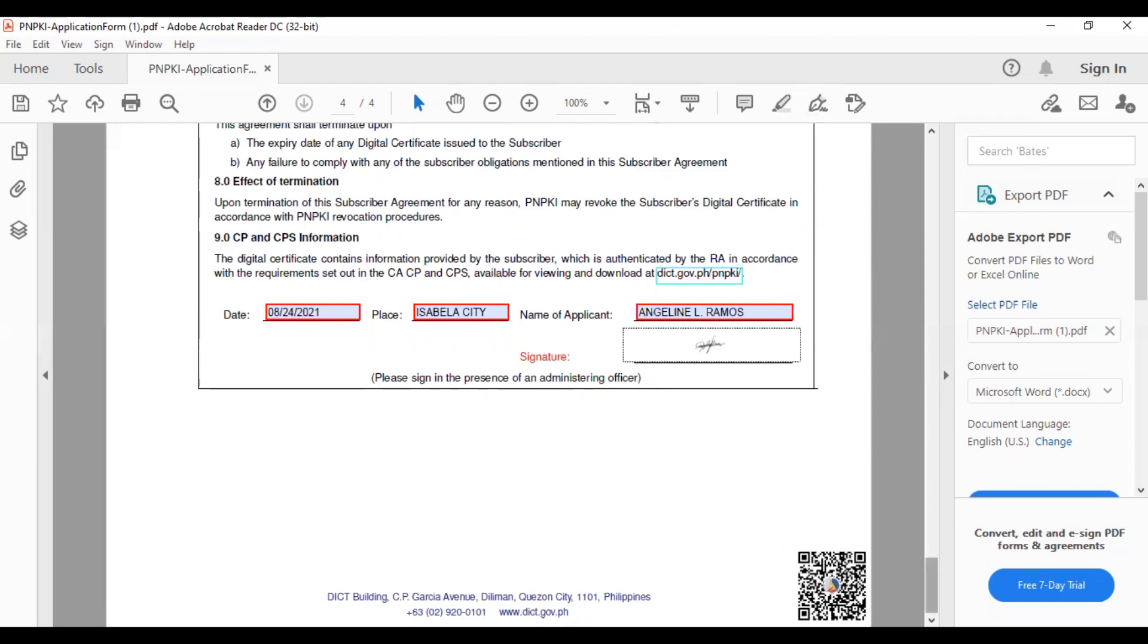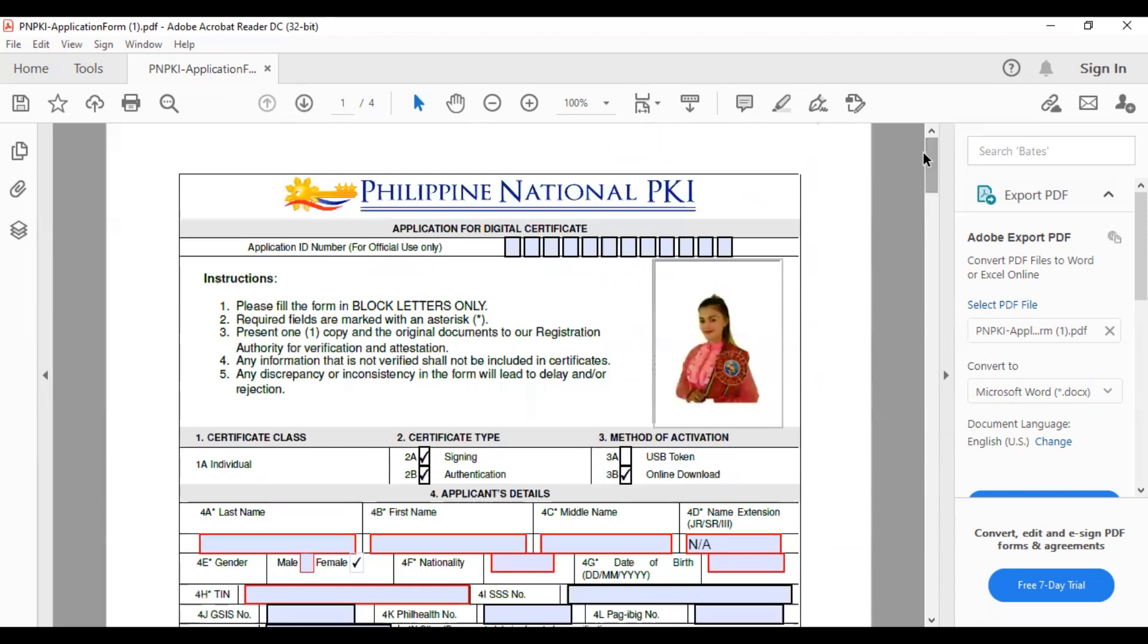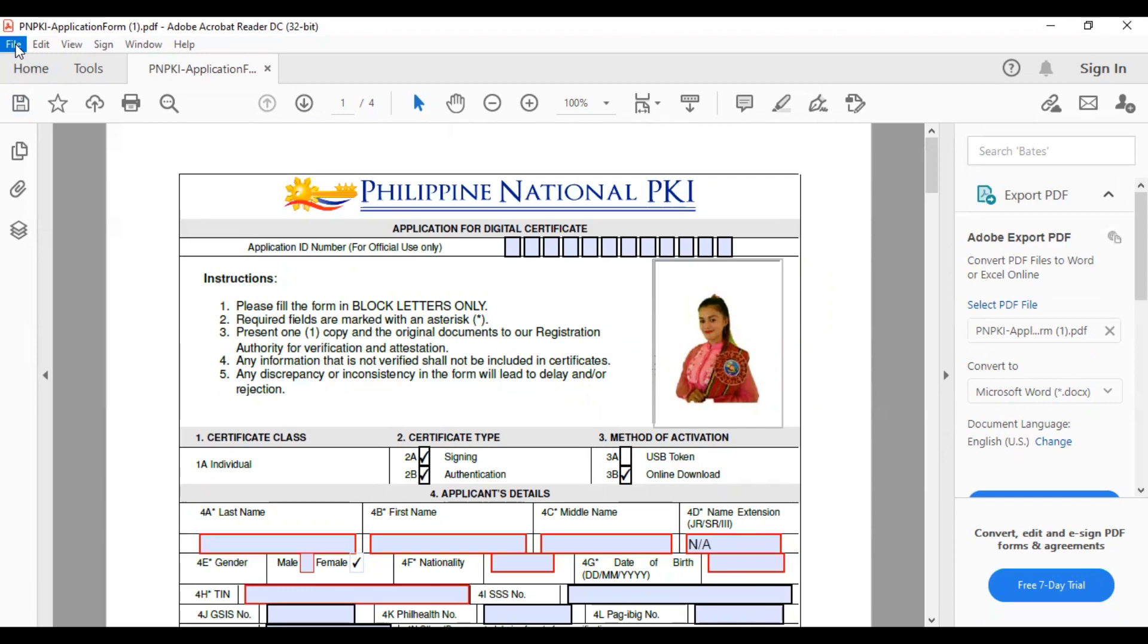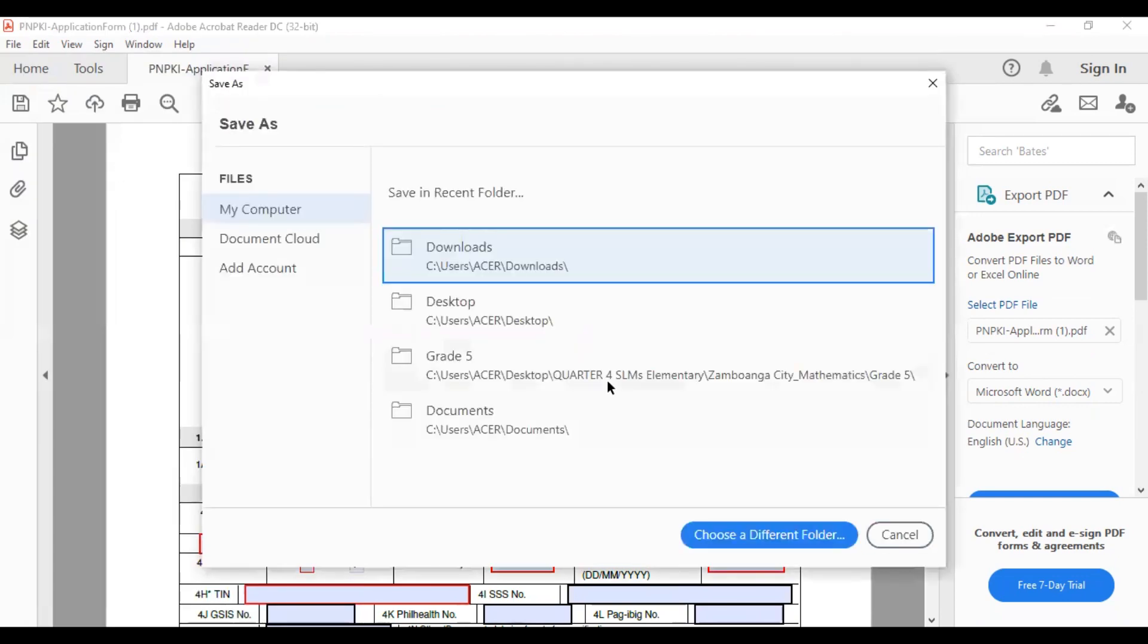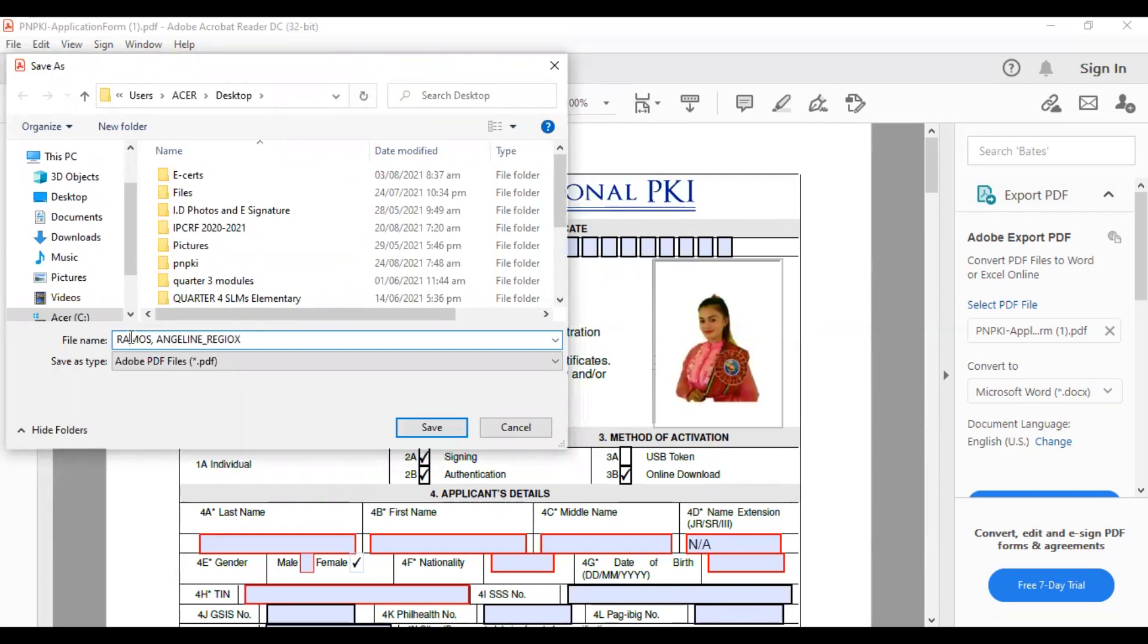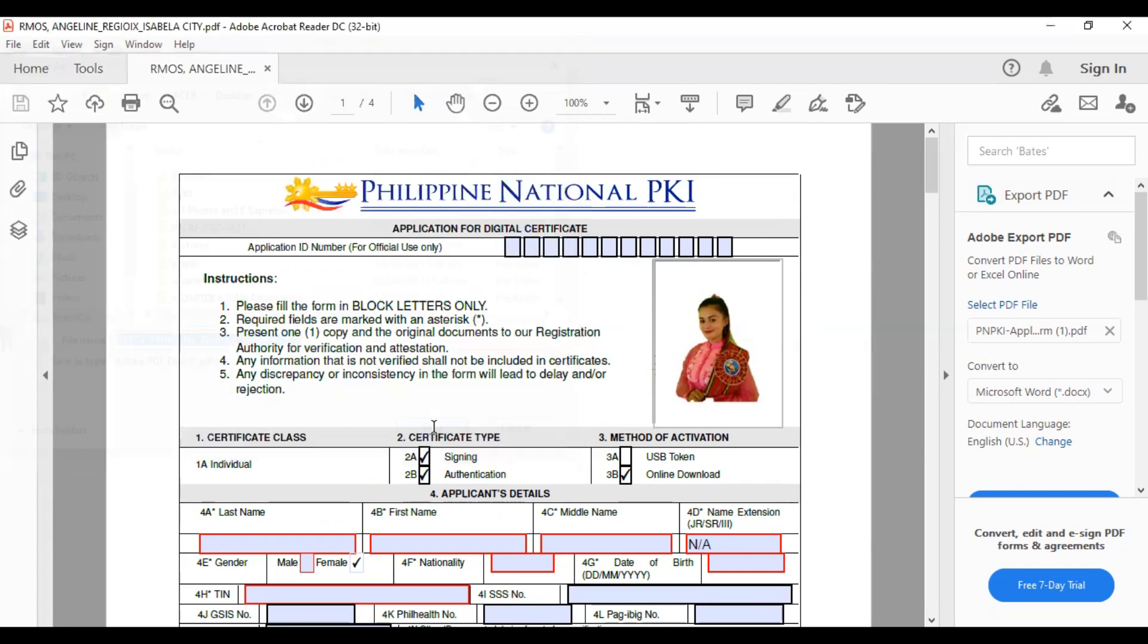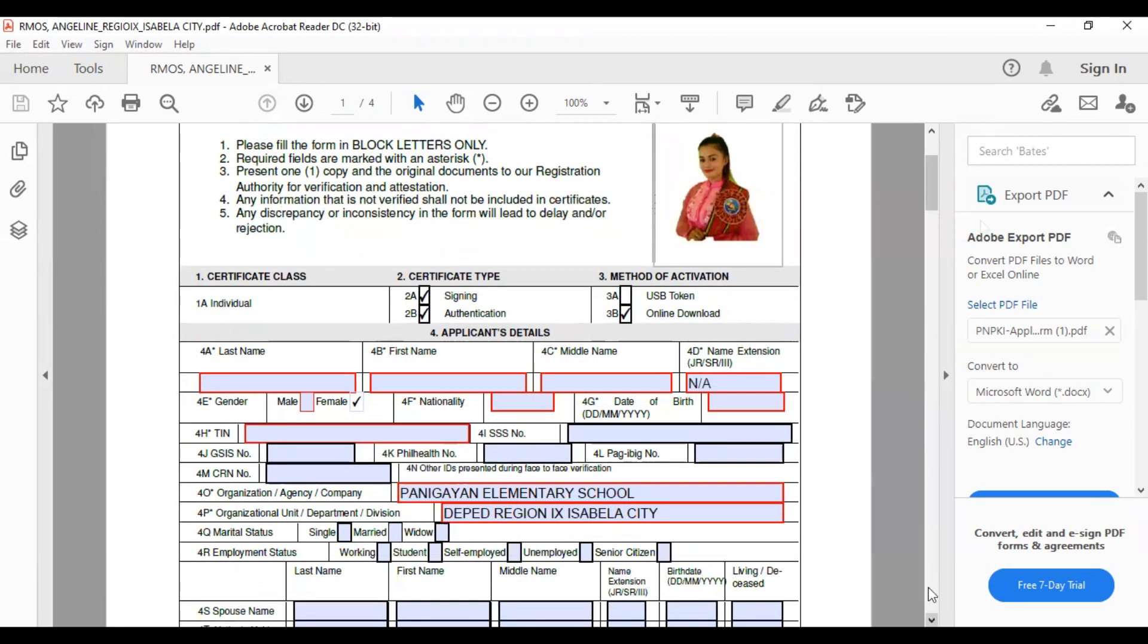After nyo i-fill in lahat ng information na needed for this form, we need to change it. Ang file name. Ang gagawin natin is, go to file. Then, save as. Halimbawa, kung gusto nyong ilagay dito sa desktop. Family name first. Kung ako, Ramos Angelin. And then, underscore your region. Ours is region 9. Then, the division, Isabela City. Then, save. There. Meron na. Dapat ha-completo yung information ninyo dun sa mga may red boxes.